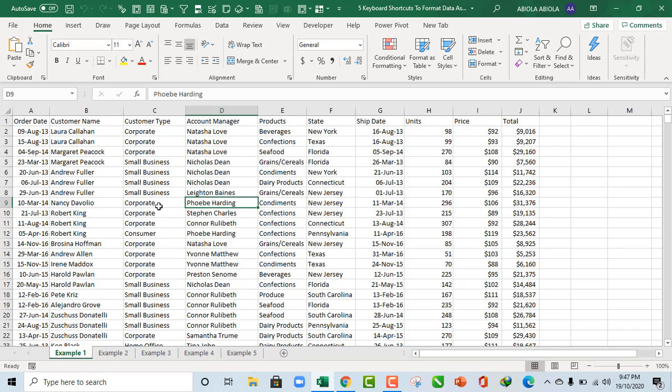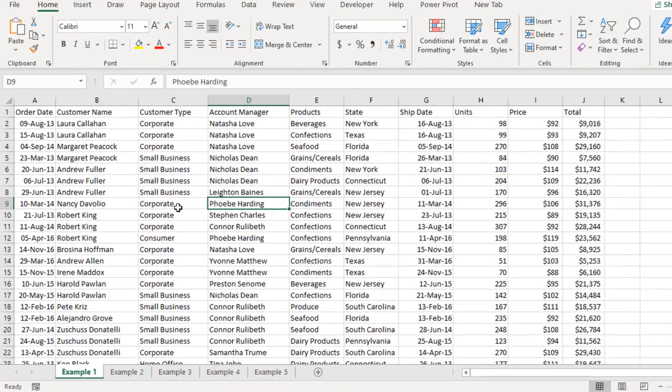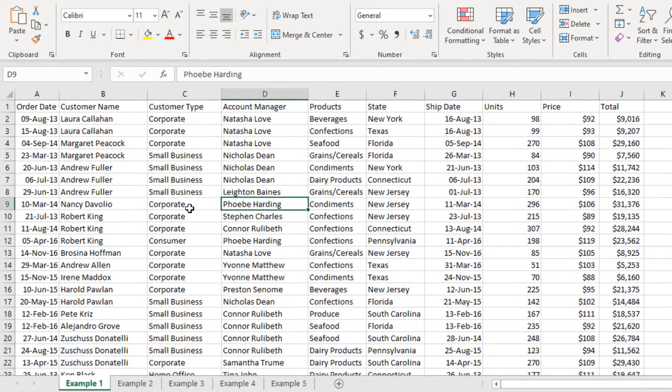Hello and welcome to this Excel video tutorial. Abila David is my name. In this video, I'm going to show you 5 keyboard shortcuts to format your data as Excel Tables. So let's get started.